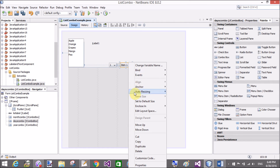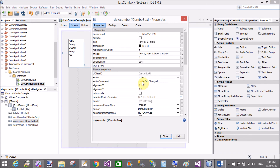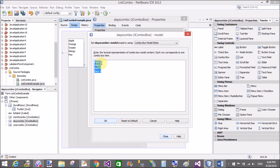These represent days. Now do the same for month using the model property.